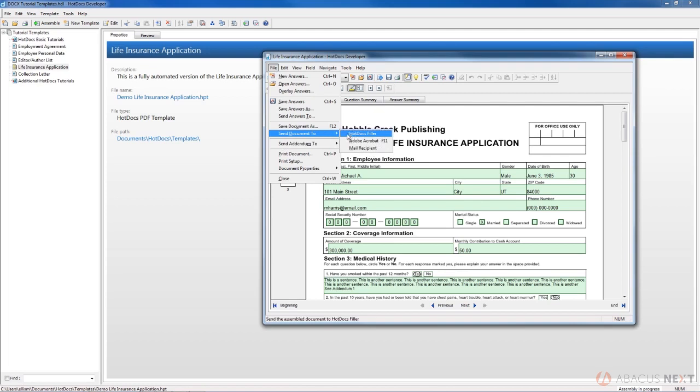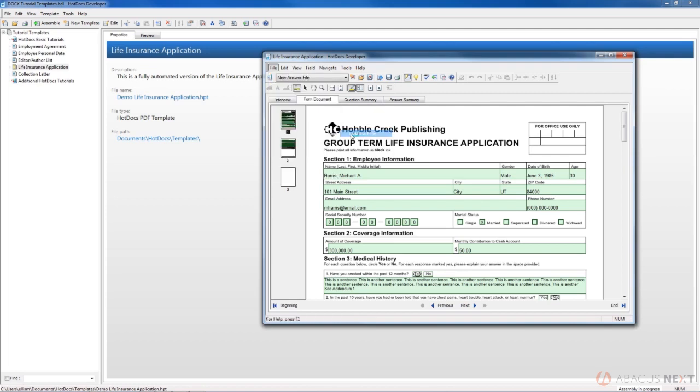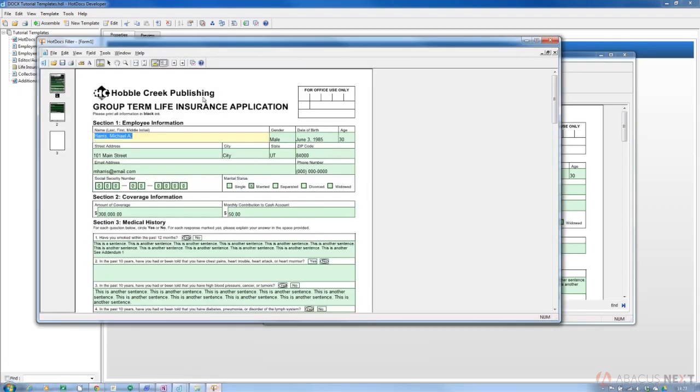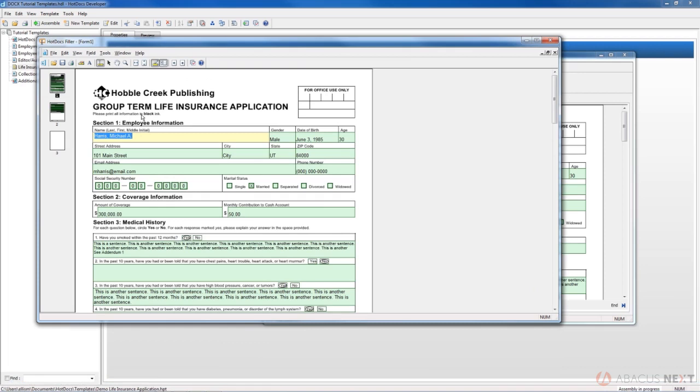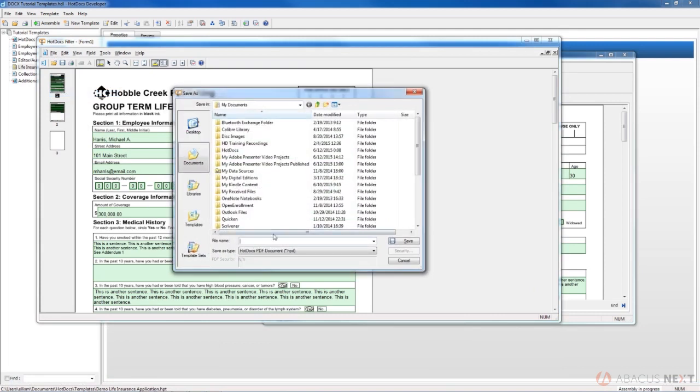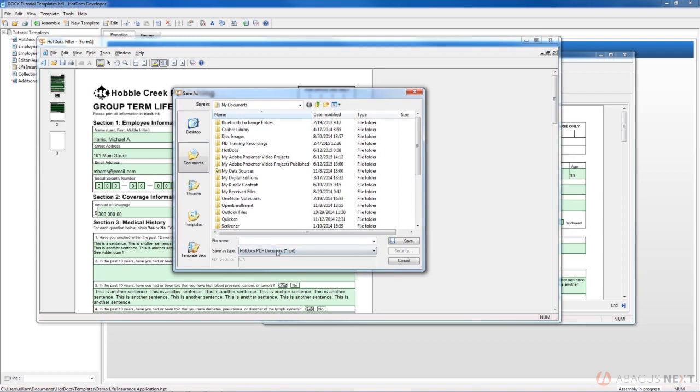If we do that, then we have another window that is HotDocs Filler. From here you would then print the document, or you can save it down from that point as either a HotDocs PDF document, or you can also save it as a PDF from Filler. Filler is kind of an intermediate step between your form documents assembly window and either PDF or HotDocs PDF document.